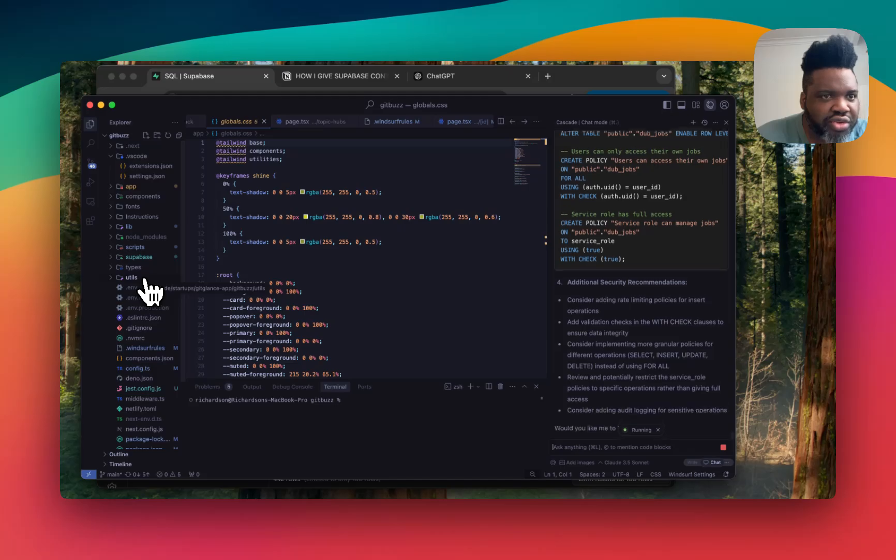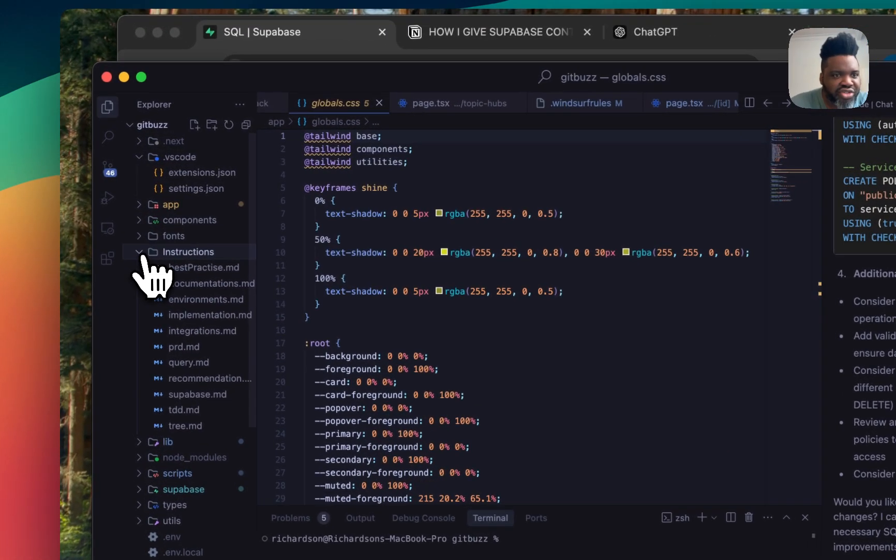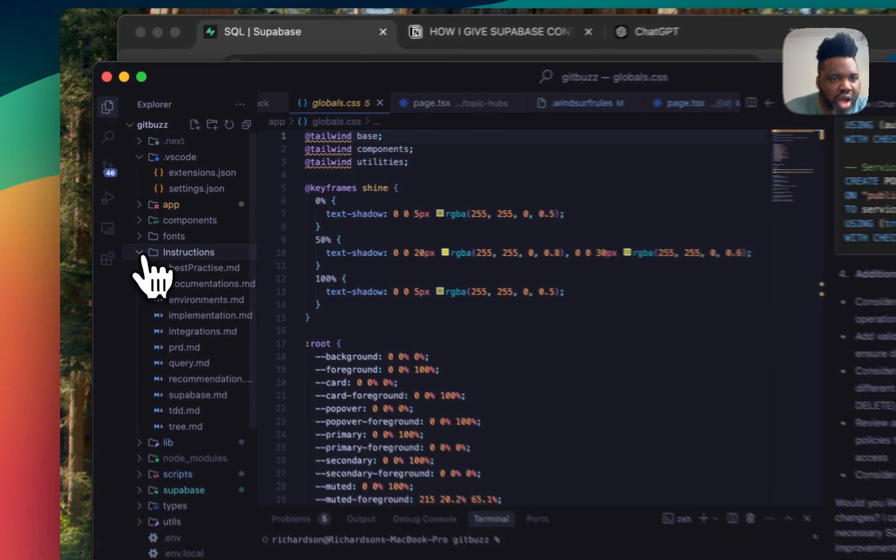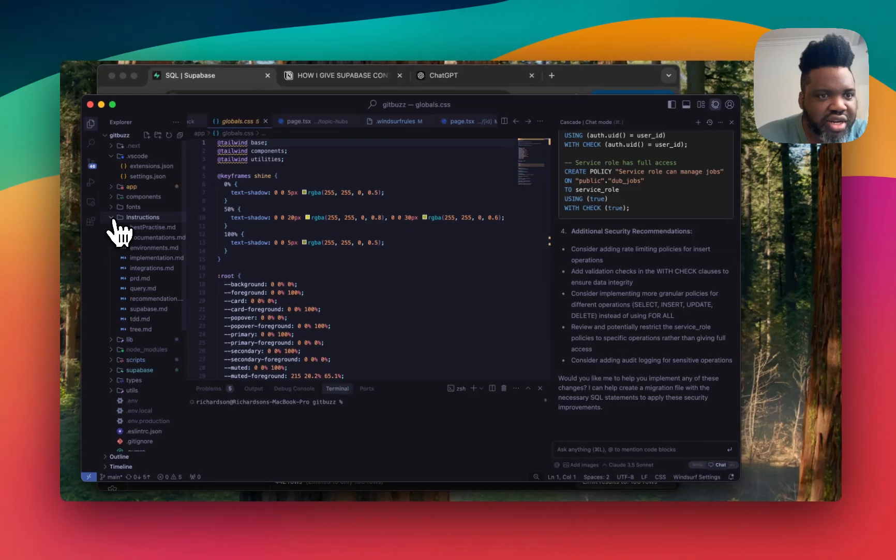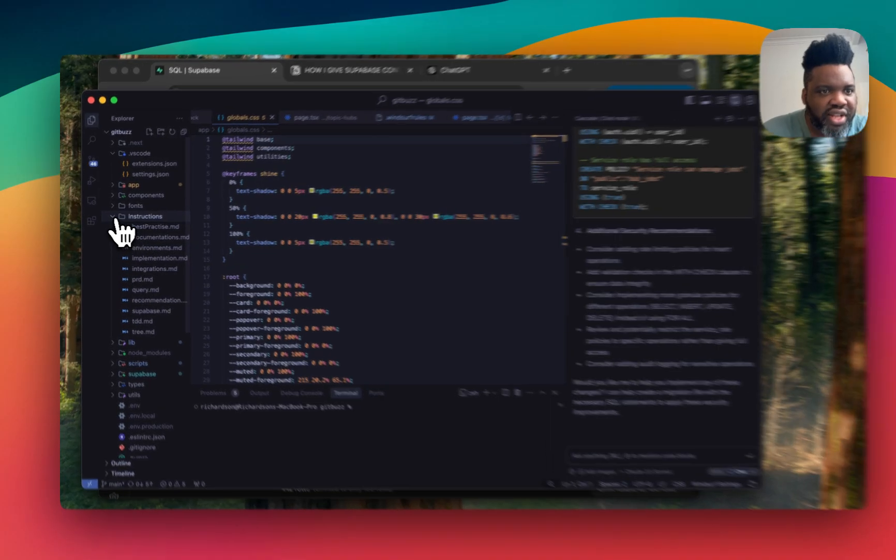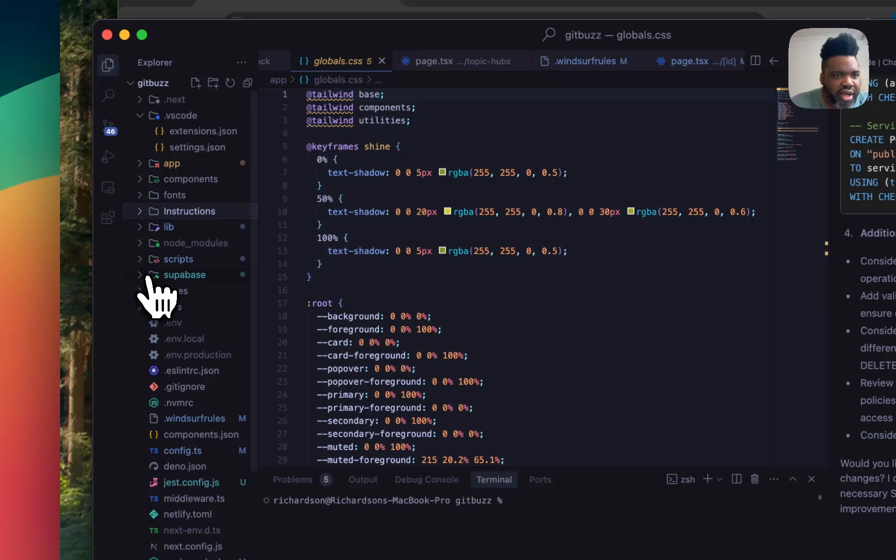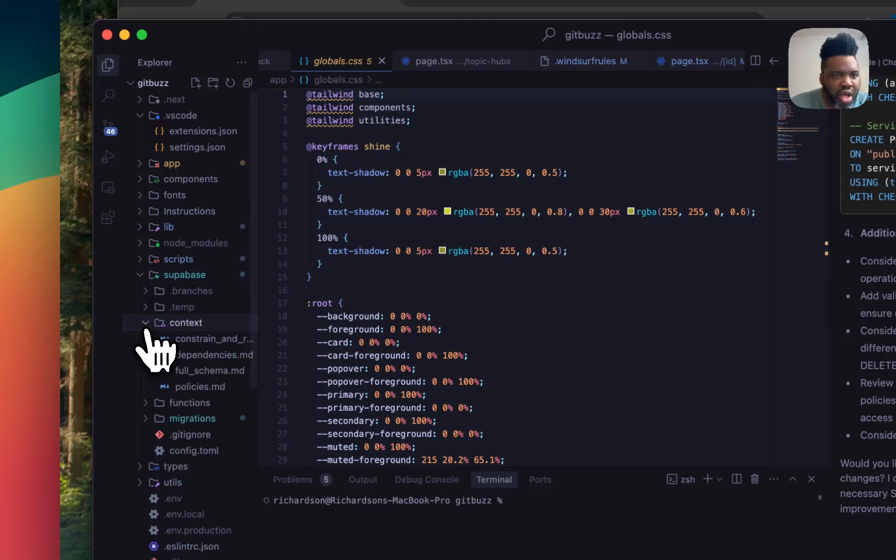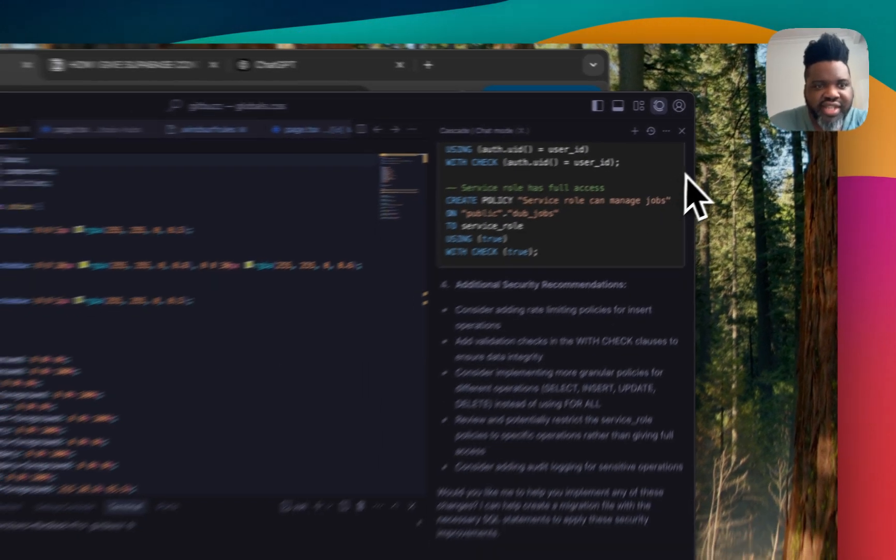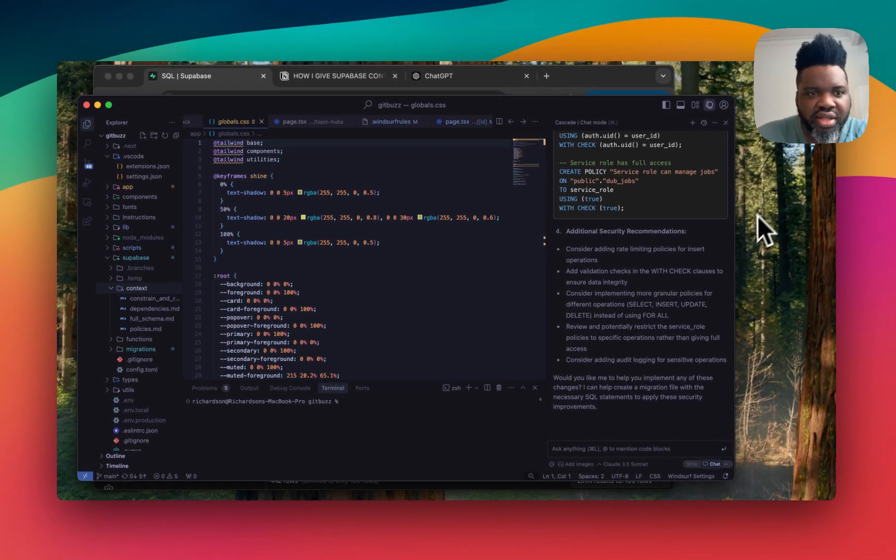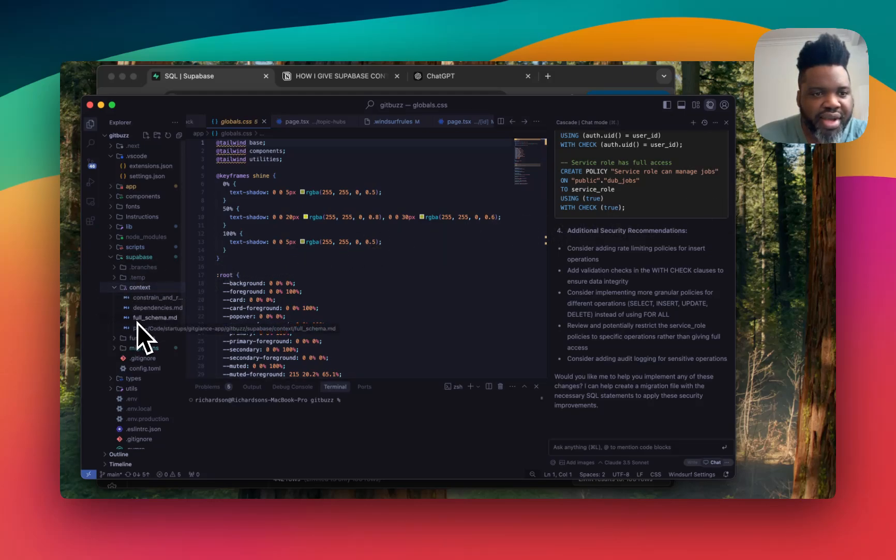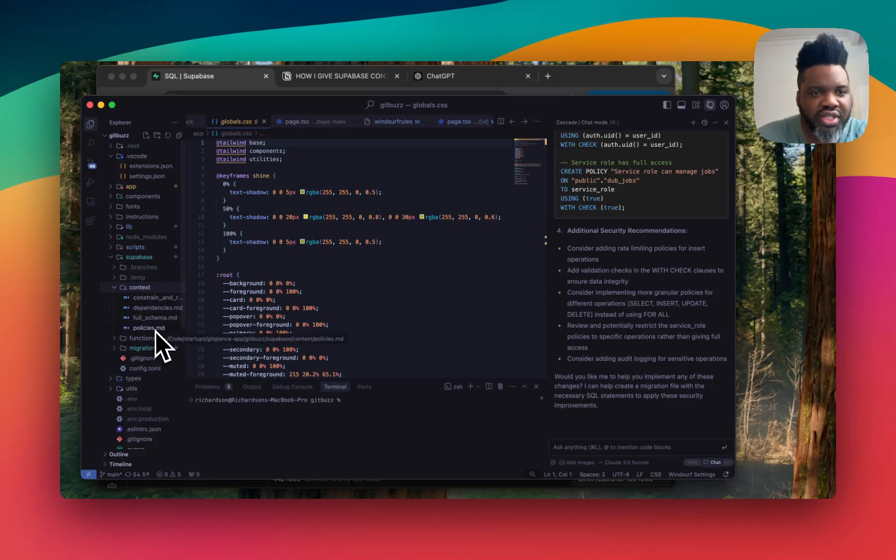One thing I like to do is in my code, I always have an instruction file where I give more context to the application about my projects, you know, the different components of it and so on. And I've created a Supabase folder where I actually give him context. And then usually what I'll do is I copy that response and then I paste it in one of those files. So full schema, dependencies, constraint relationship or policies.